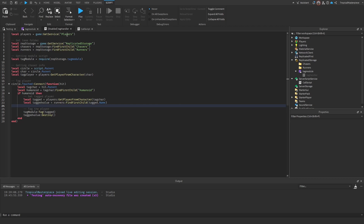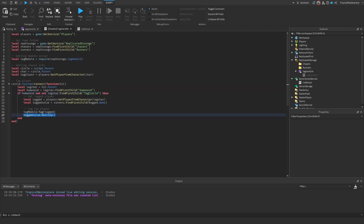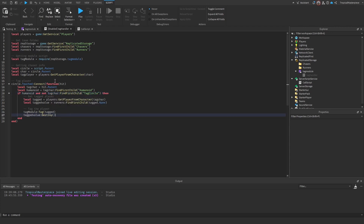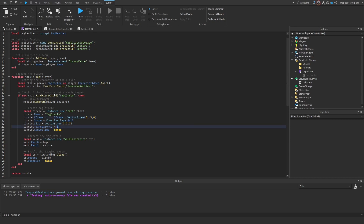One final fix for the TagHandler script: inside the `if humanoid` check, also add `and not tagCharacter:FindFirstChild('TagCircle')`. This prevents tagging someone who's already tagged and avoids spawning multiple tag circles that would lag the game. Also adjust the Y offset to minus 0.5 or minus 1 instead of minus 2, and make sure the transparency is set back to 1 so the ball is invisible in production.